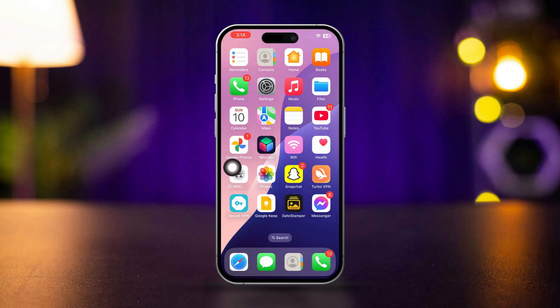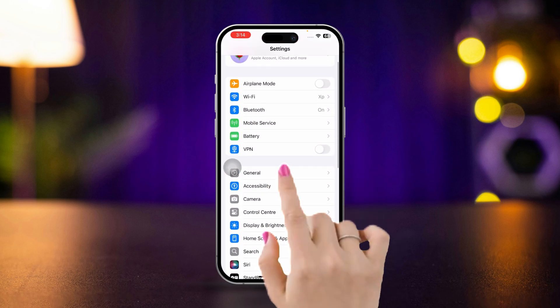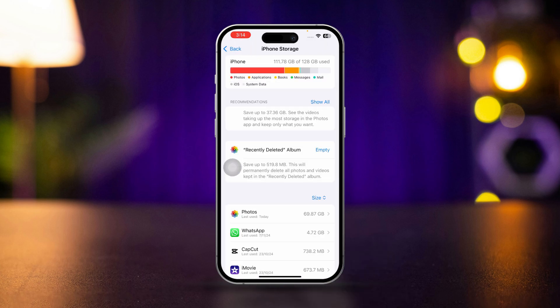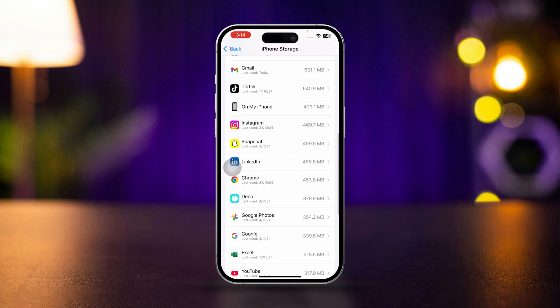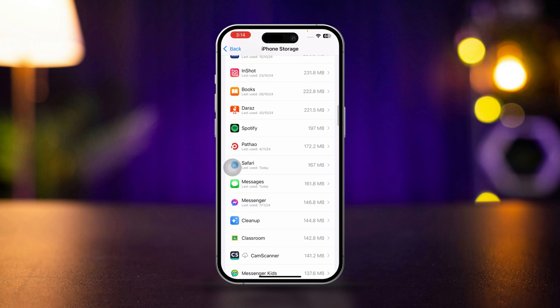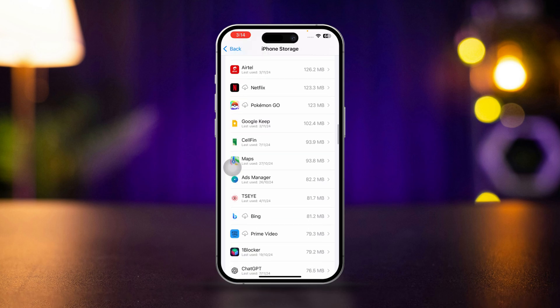Solution 2: Free up storage space. If your iPhone is low on storage, it can cause apps like the camera to crash or freeze. Open Settings, tap General, tap iPhone Storage, and review the apps and data. Delete anything you don't need to free up space — you can delete unwanted apps or videos and photos from here.